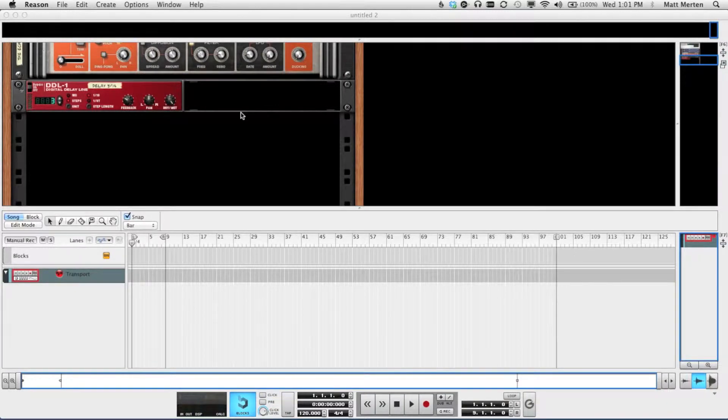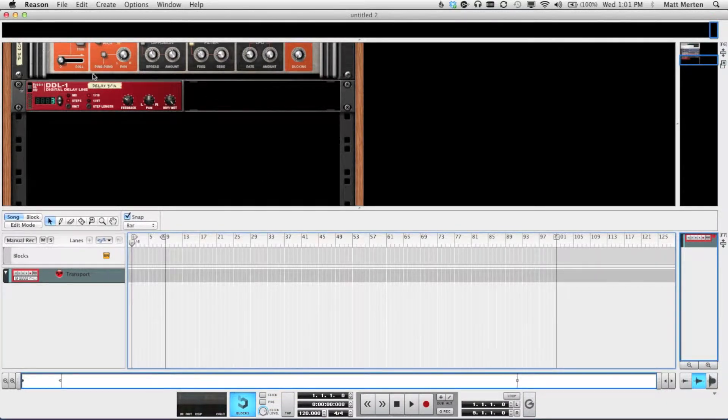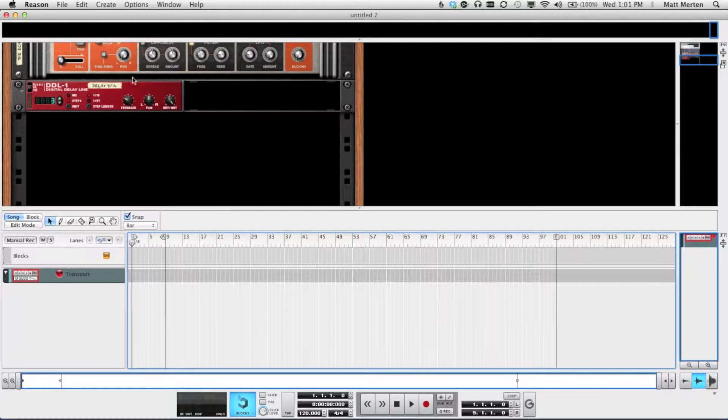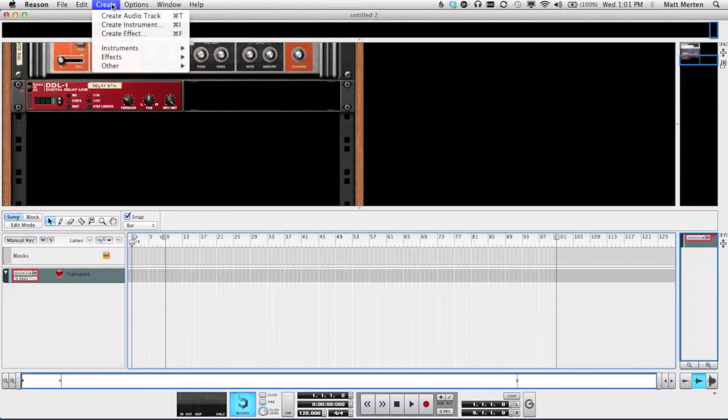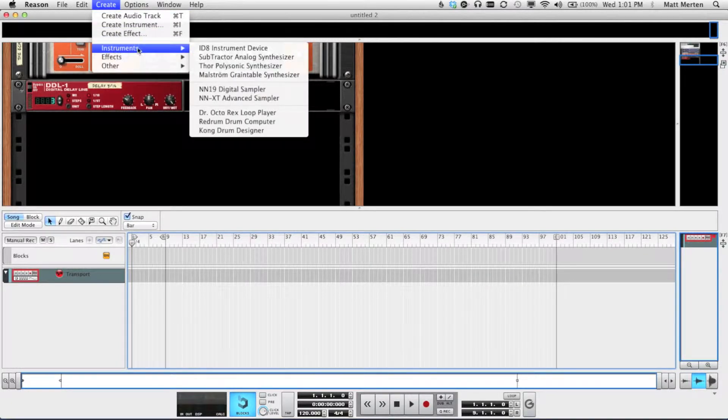Hello, some of you have asked how to get the new Dr. Rex beats into the sequencer, since the interface is different in Reason 6.0.